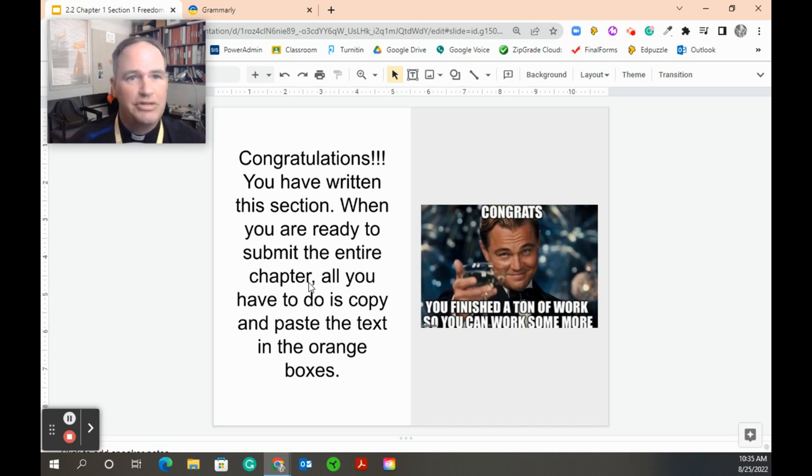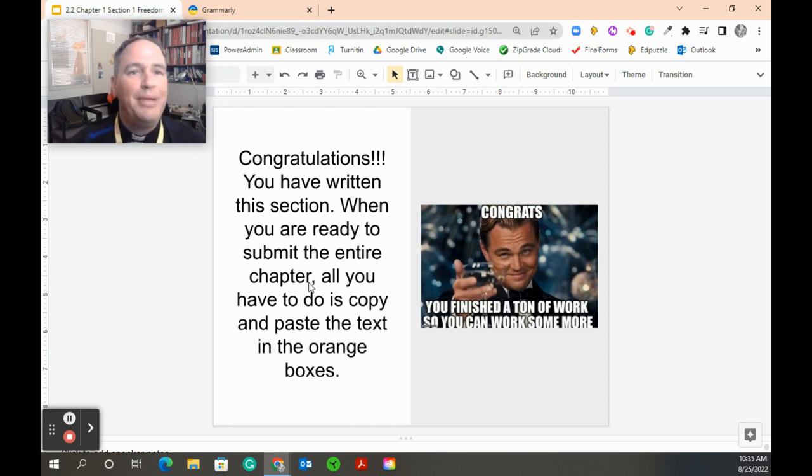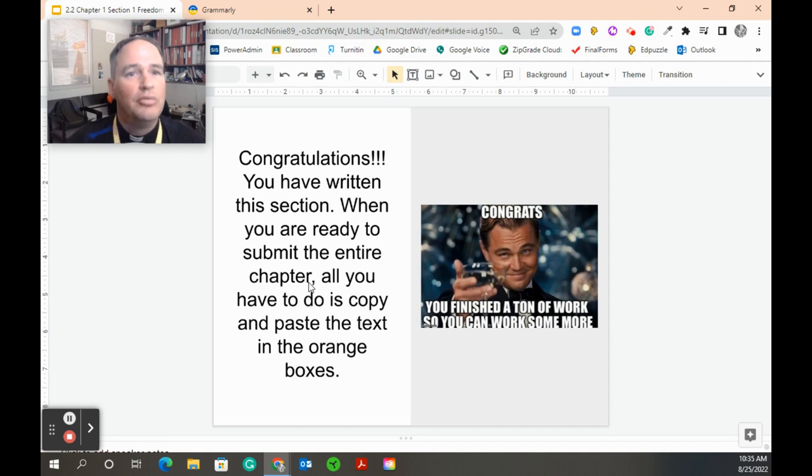When it comes time to turn in the whole chapter, which is like sections one, two, three, I think there's four sections in this first chapter, you can come back, copy and paste what's in those orange boxes into a Google Doc and boom, you will have written your whole chapter.